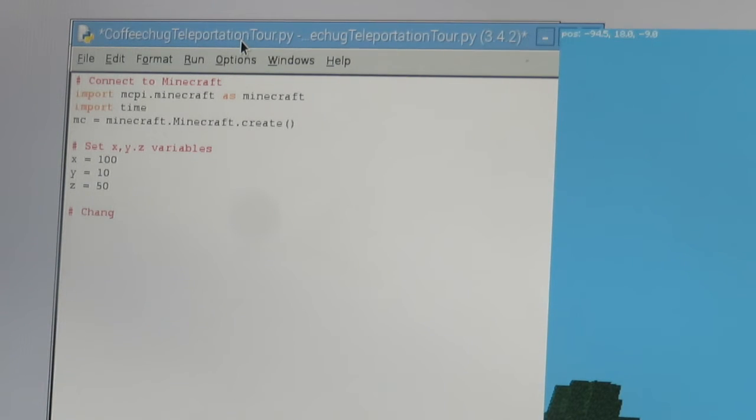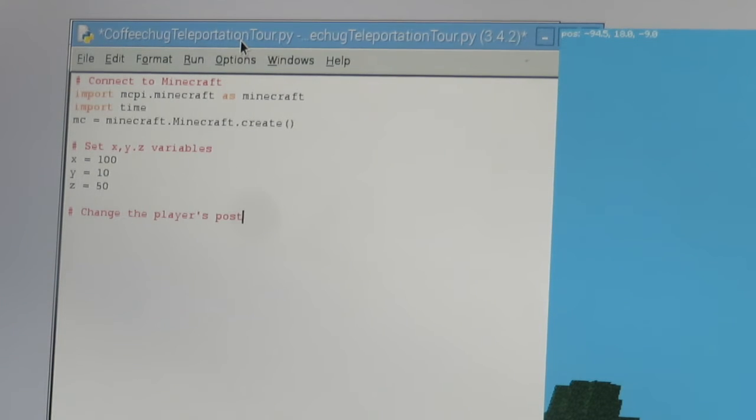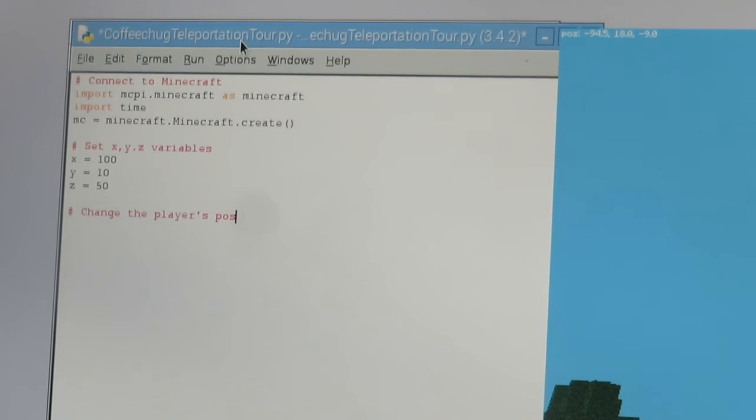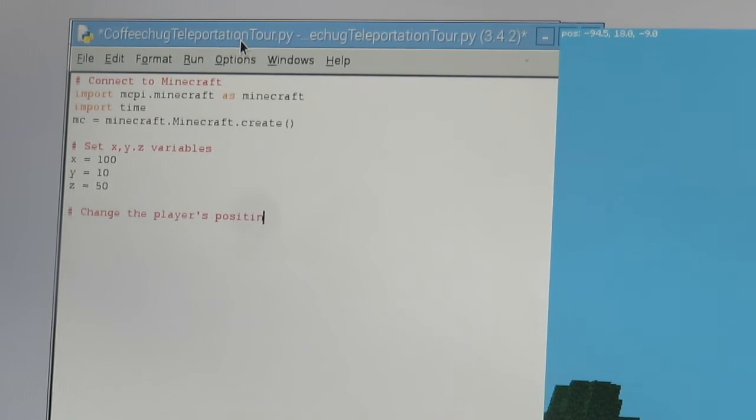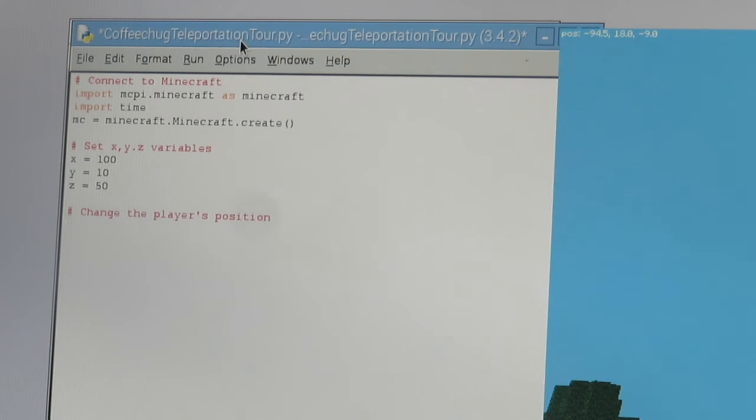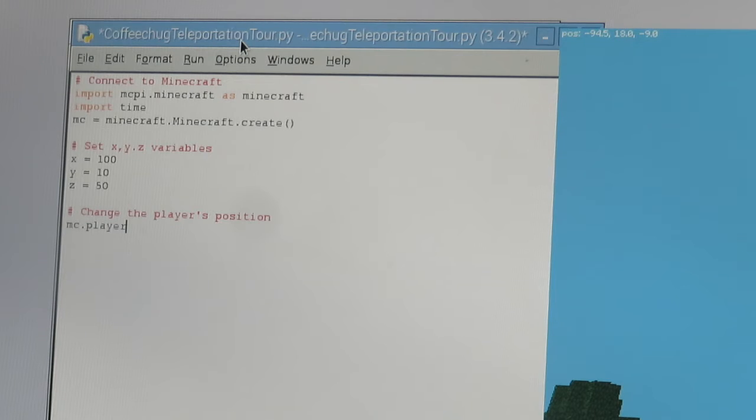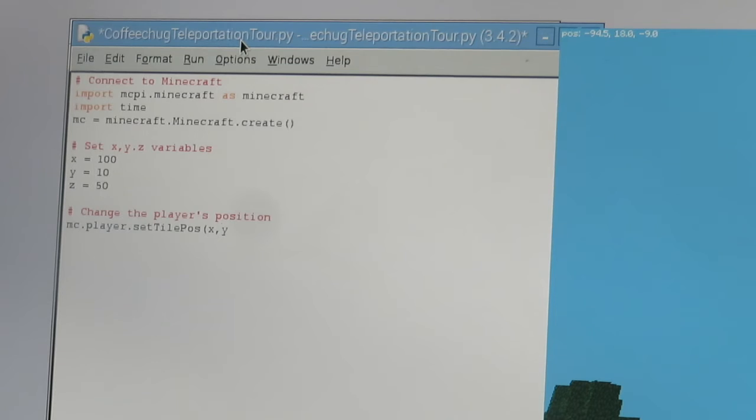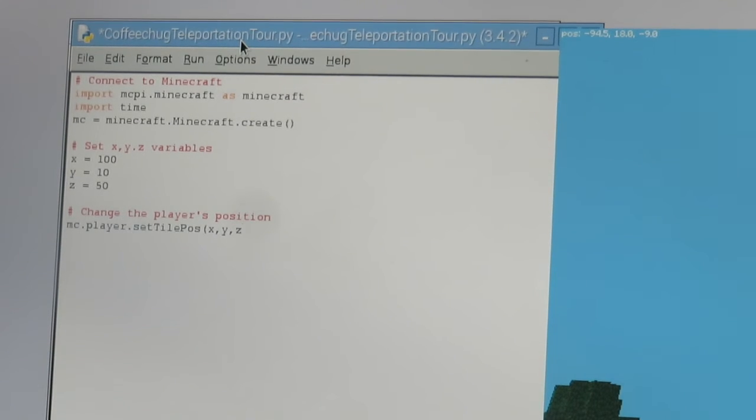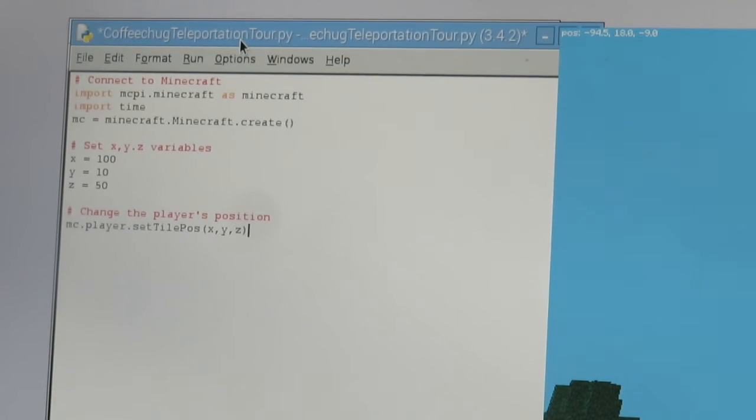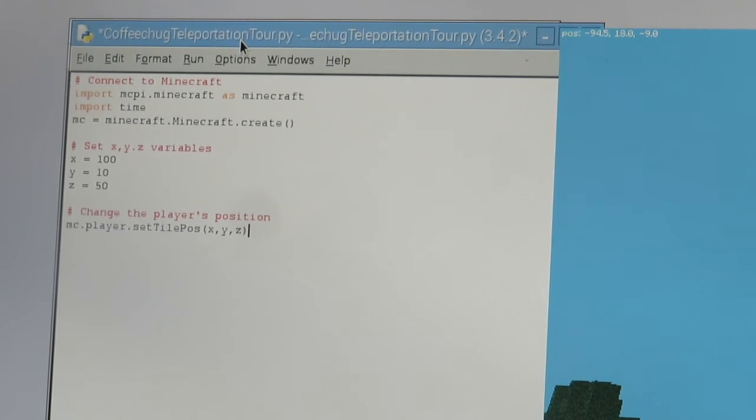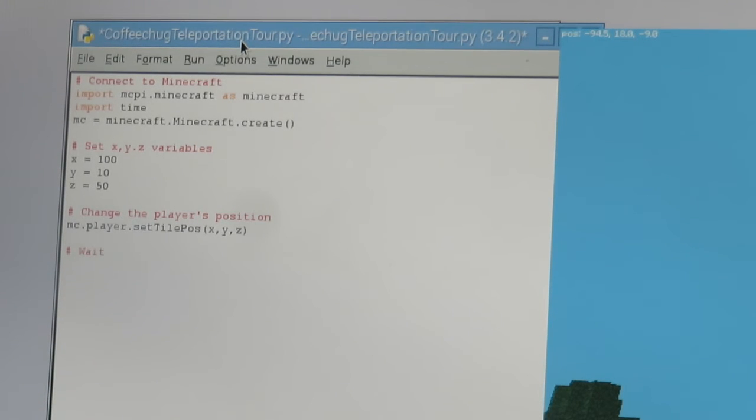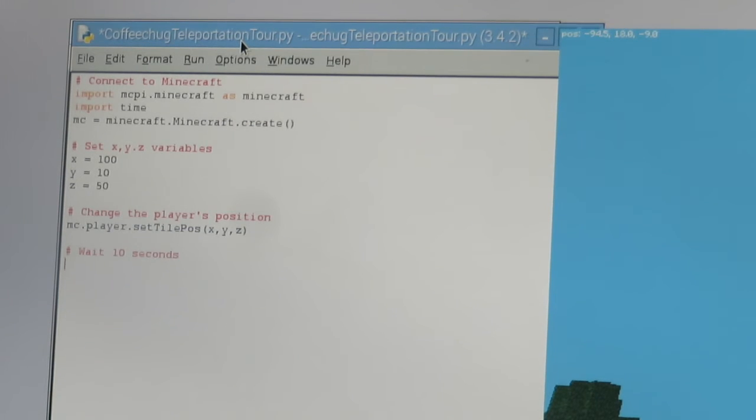Okay, so that is creating my coordinates as you can see there in the code. I'm going to leave another comment here where we'll be changing the player's position. So now in this code I'm going to be changing where my players are going. I'm going to go MC.player.setTilePos to x, y, z. So this is now going to move my character to that position.